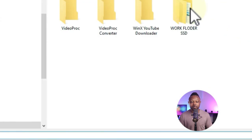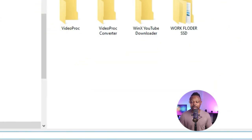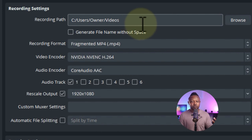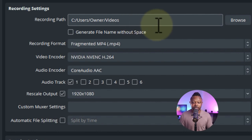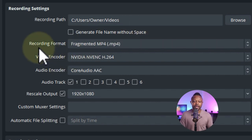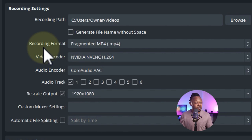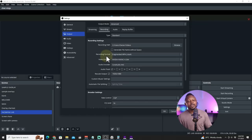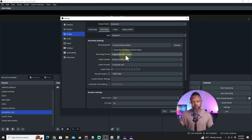For the recording path, hit Browse and choose any folder. Mine is under Videos, but you can also use an external drive or SSD to store your recordings. For the recording format, this is going to be different from most tutorials you may have seen, because the new OBS version has a new option.